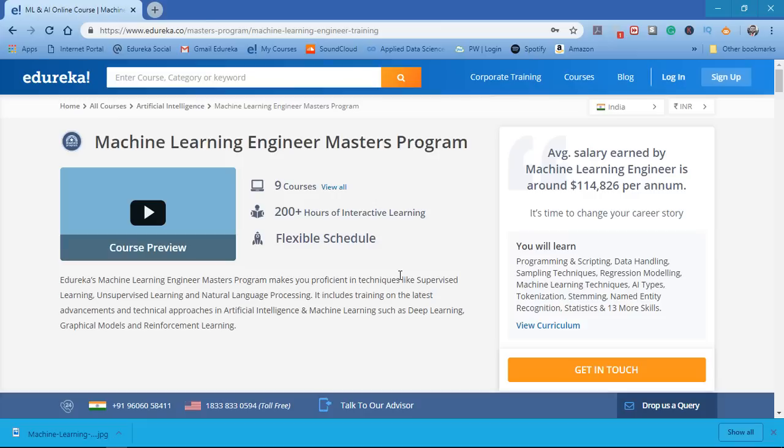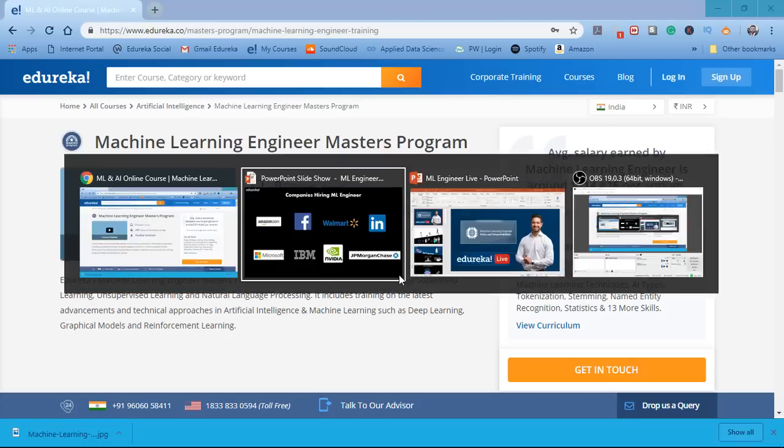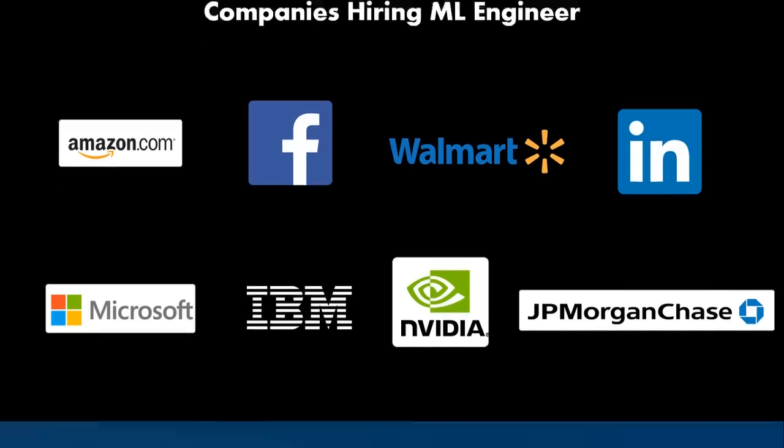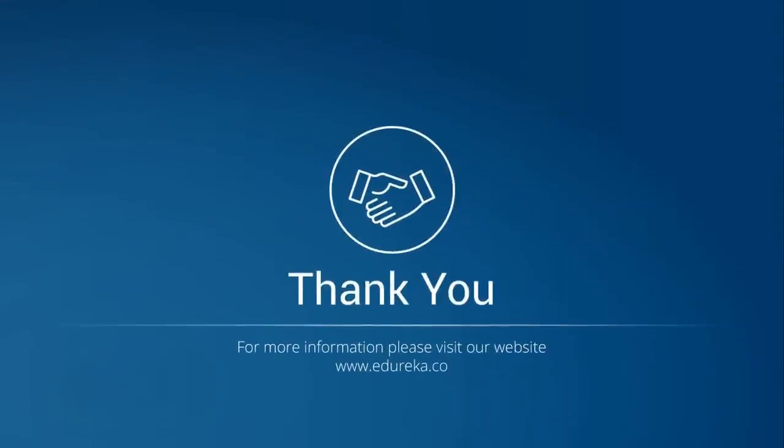If you have any queries related to this video, please leave them in the comment section below and we'll revert to them as soon as possible. Thank you and have a nice day.